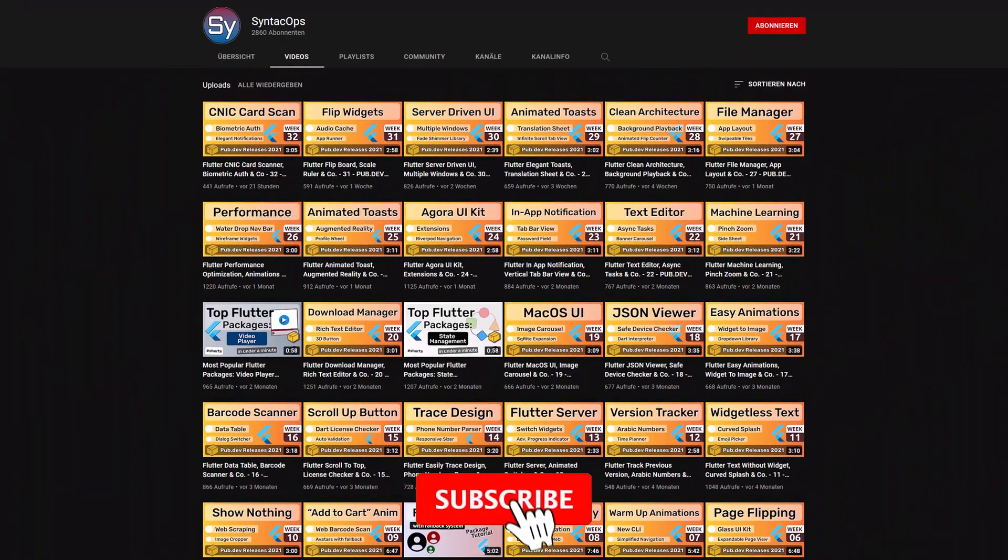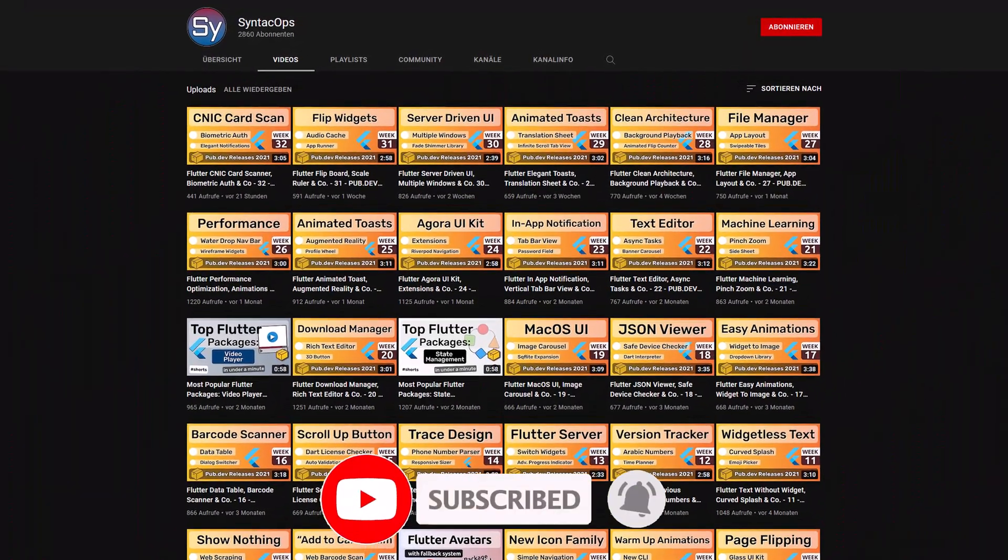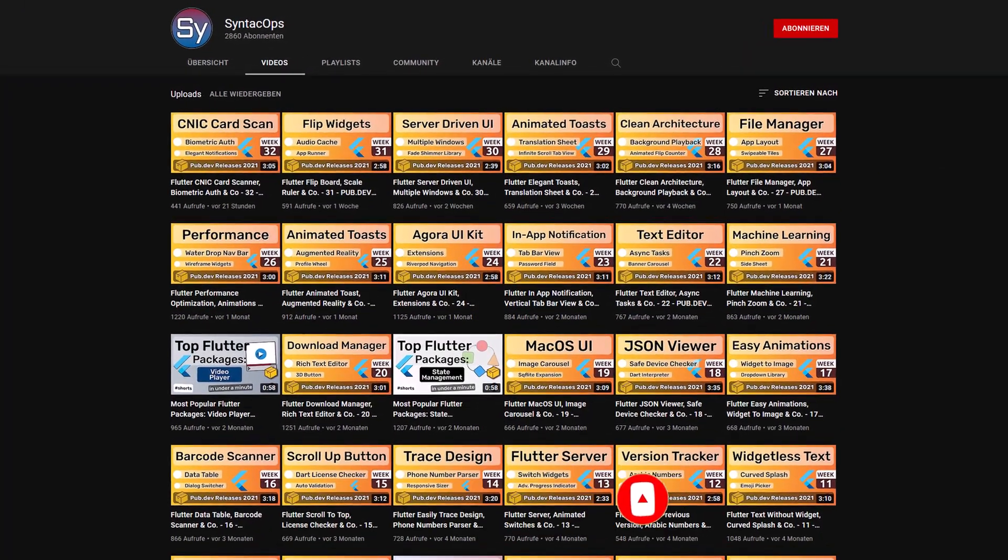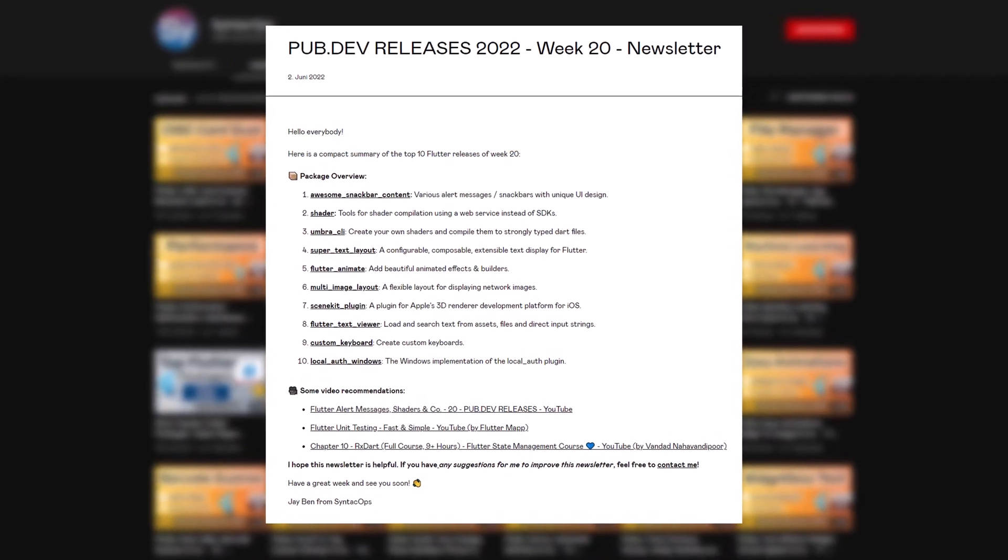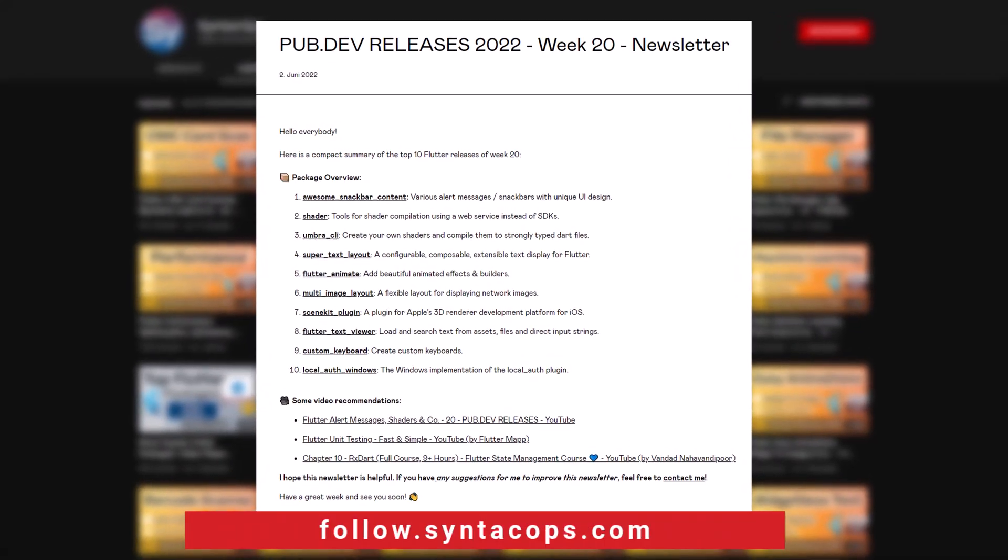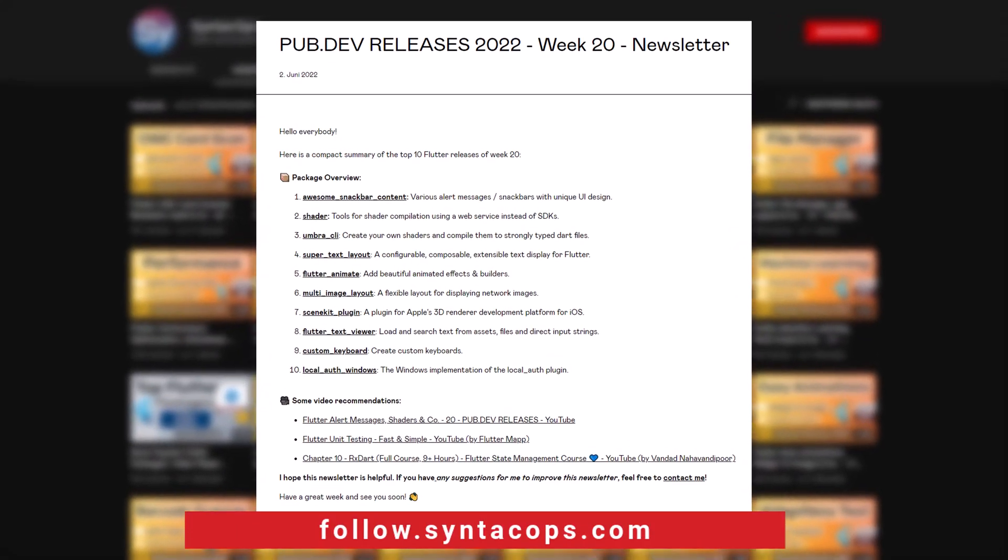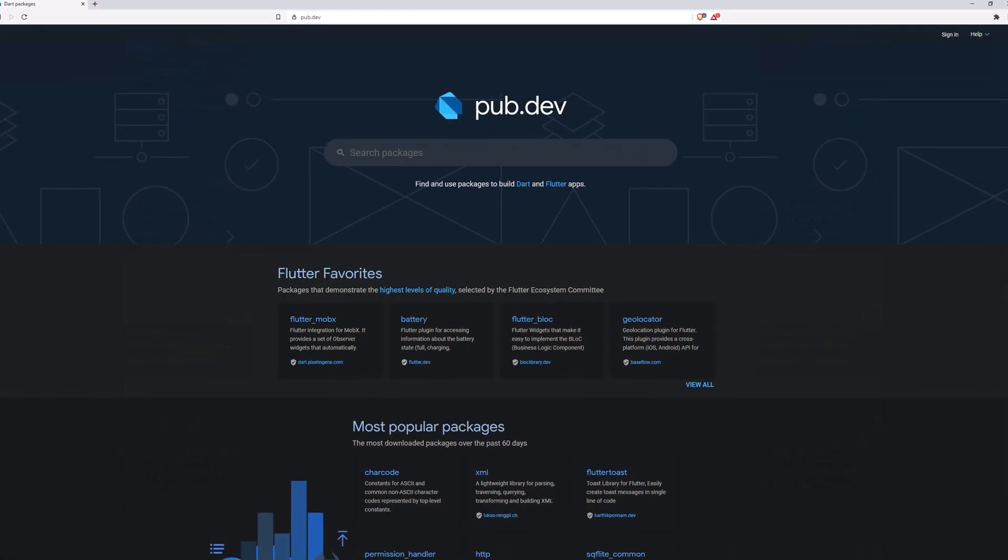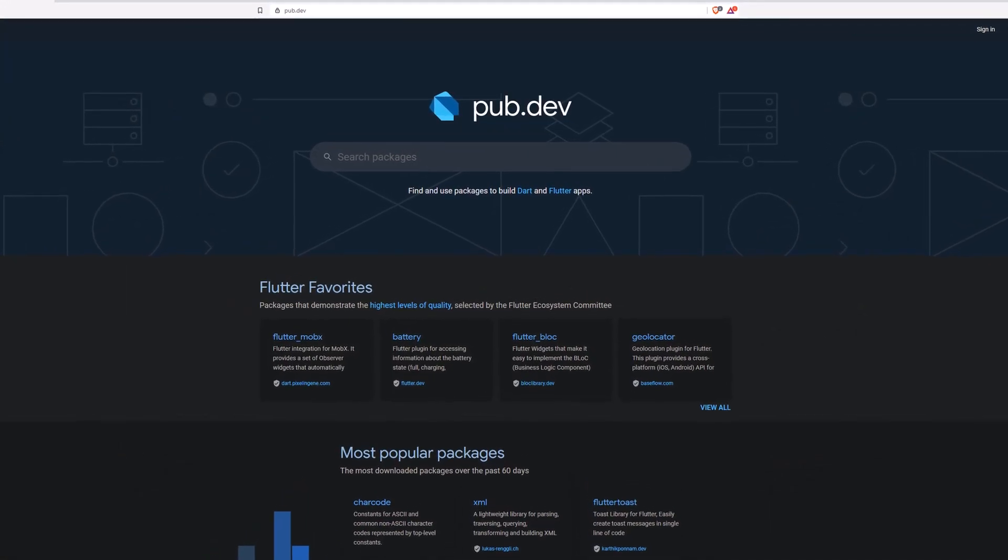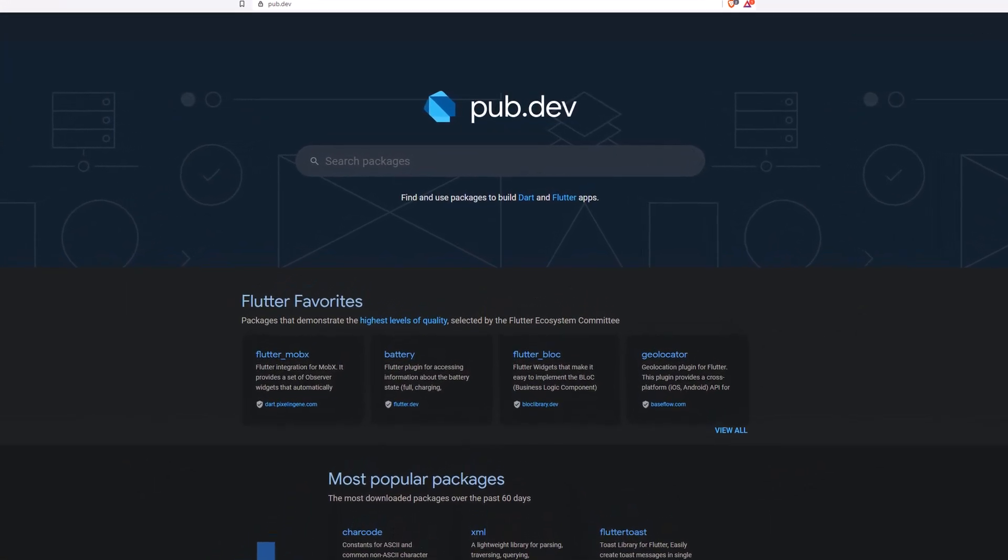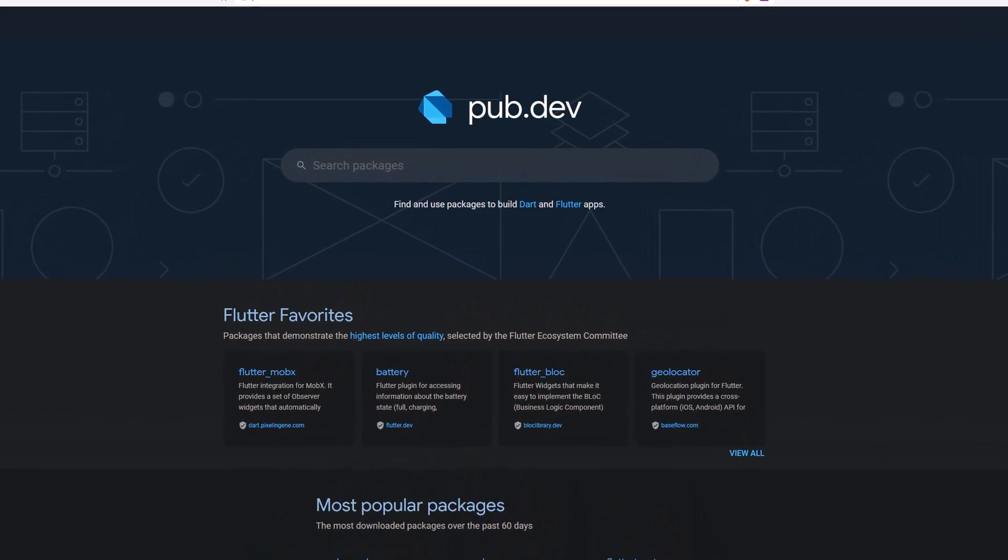If you enjoyed this video and want to support me and my channel, please like, share and subscribe. To receive this compact overview weekly as an email newsletter, subscribe at follow.syntechops.com. Also make sure to support the developers of those awesome packages by hitting the like button on the documentation page.